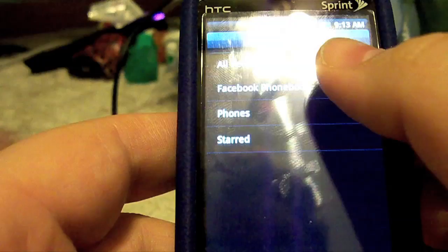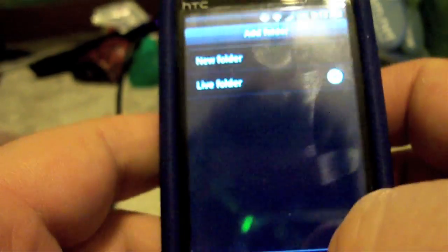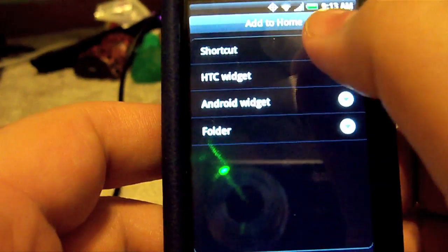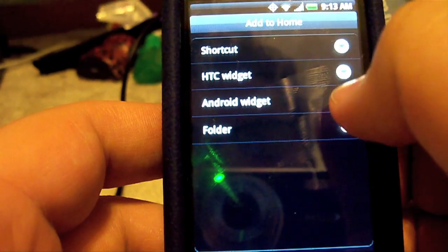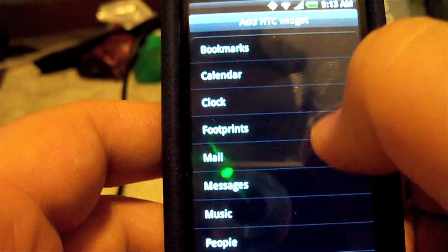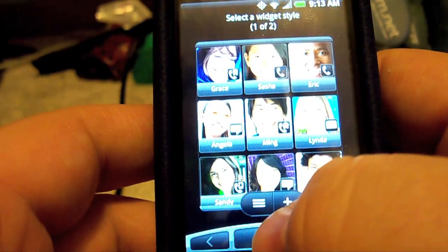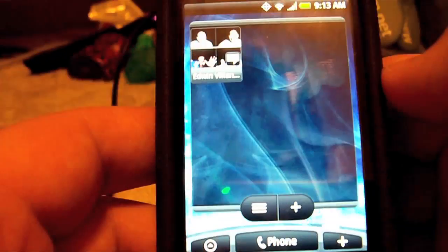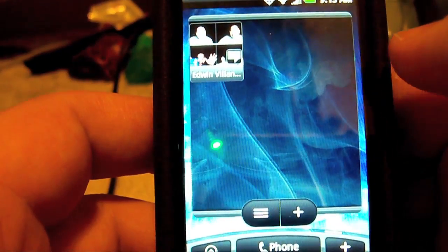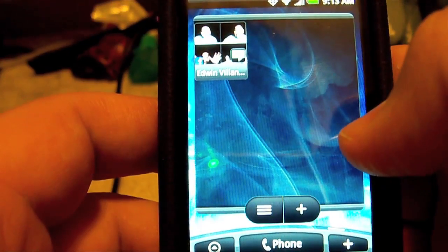On this next page we can actually add folders — we can add live folders — so we can add a Facebook phone book or anything like that. But let's actually back out of there and add a People widget. There's the People widget and I've already added one contact — let me add another one here.